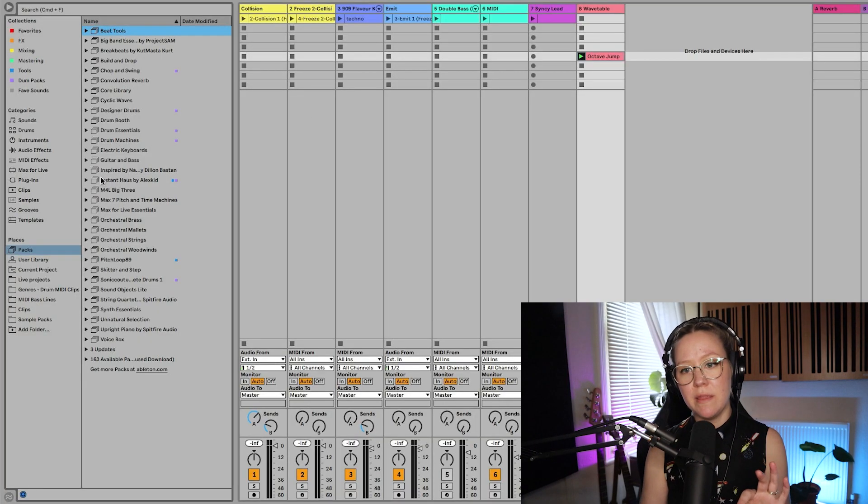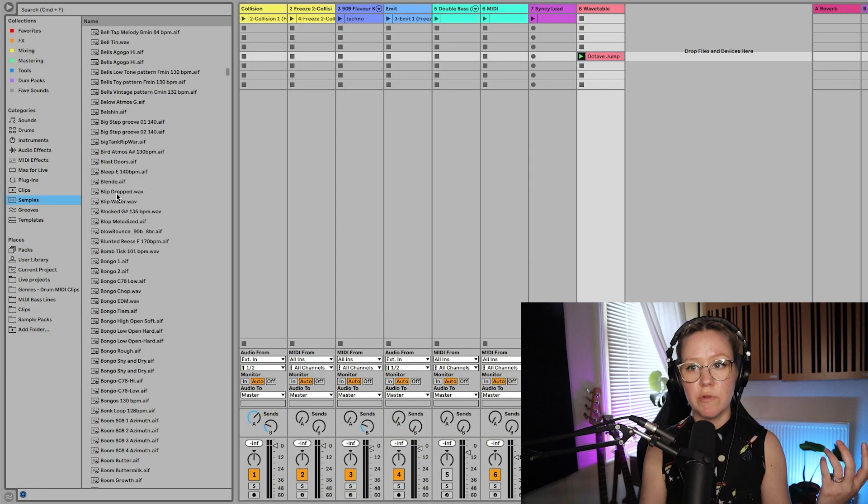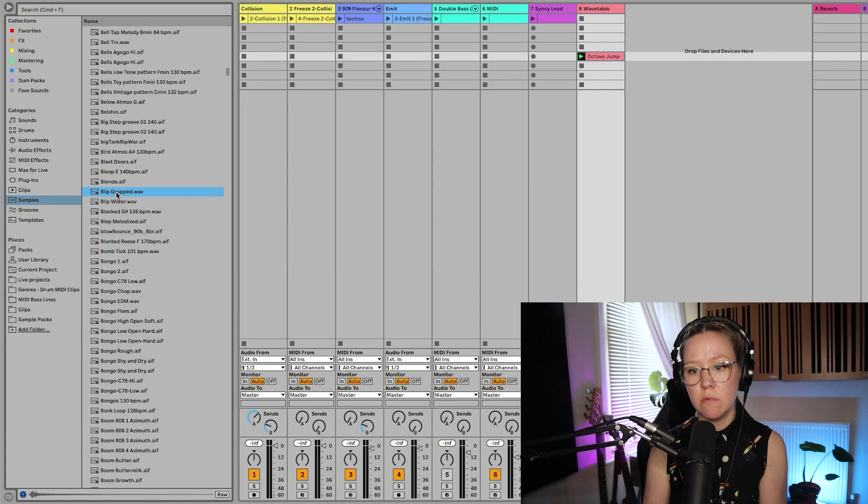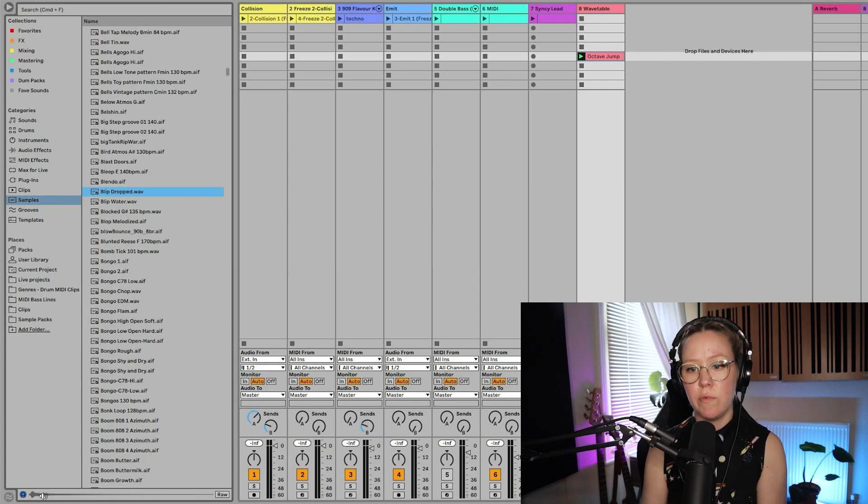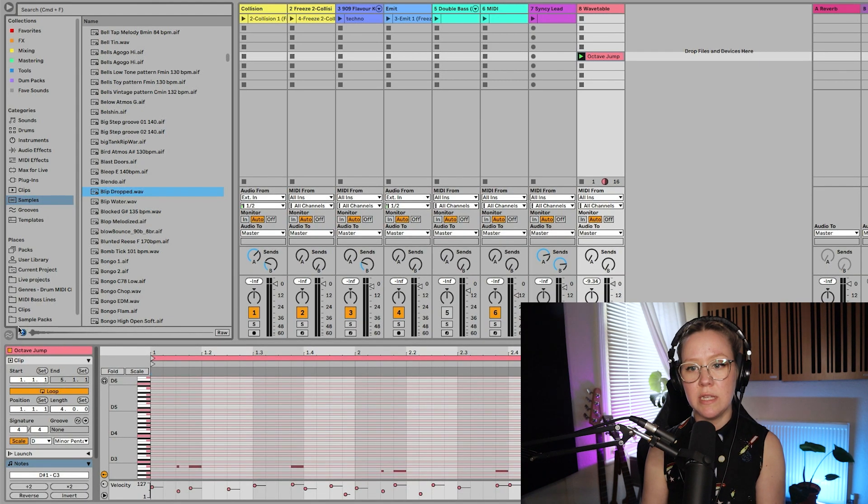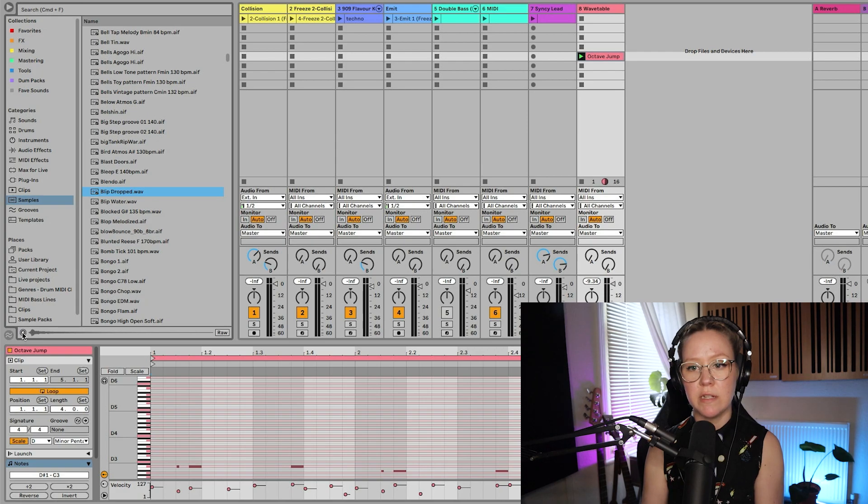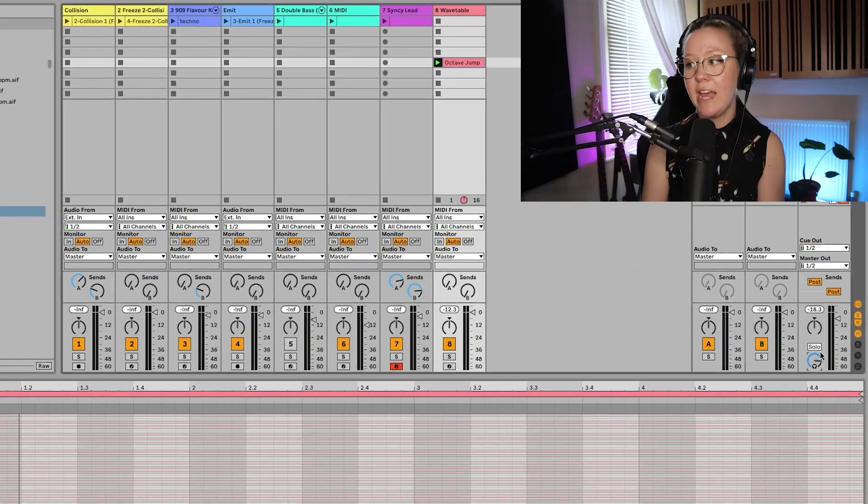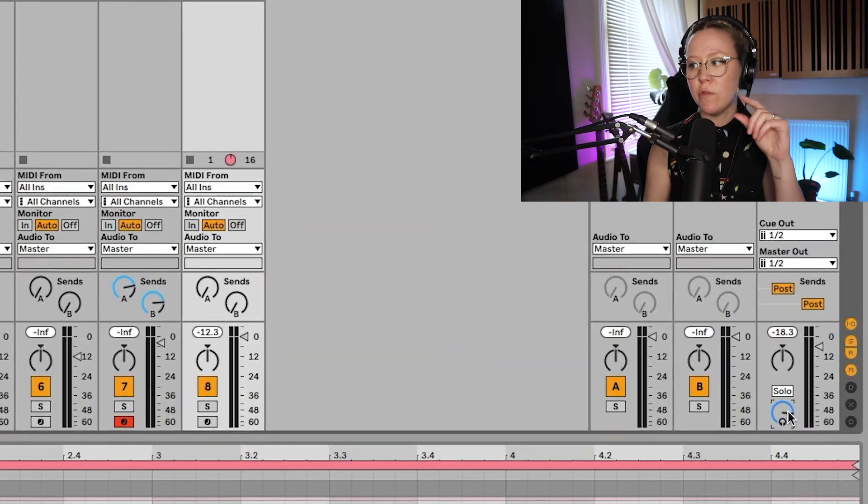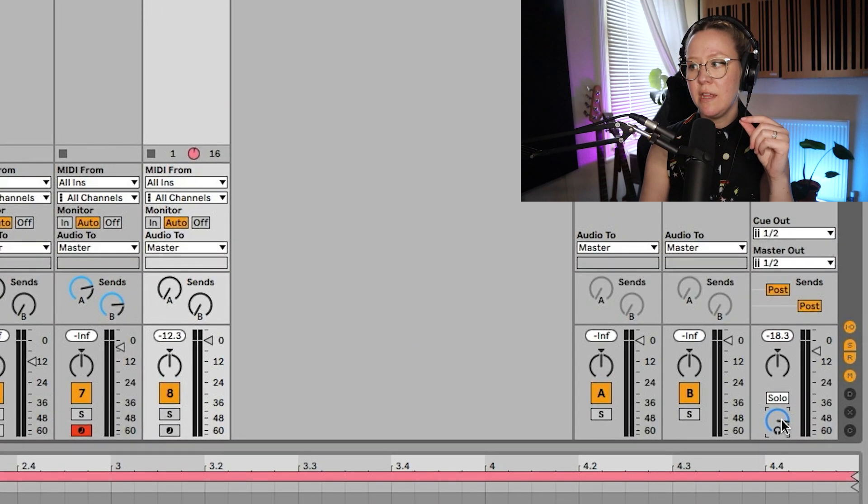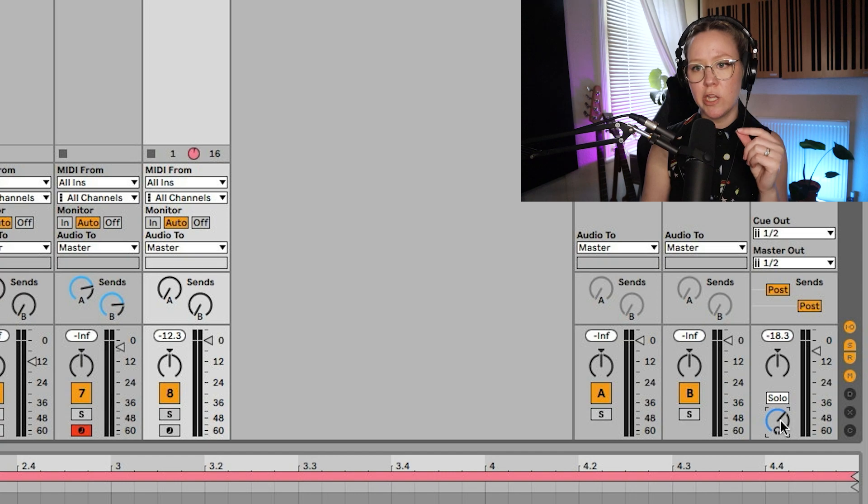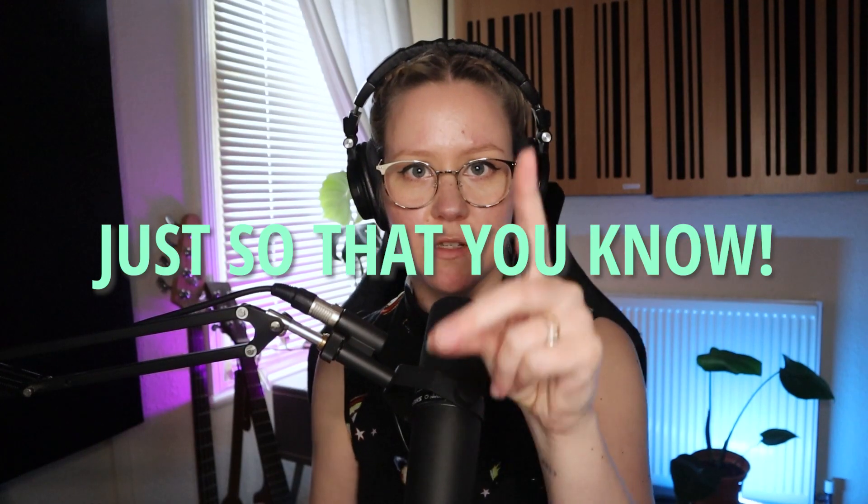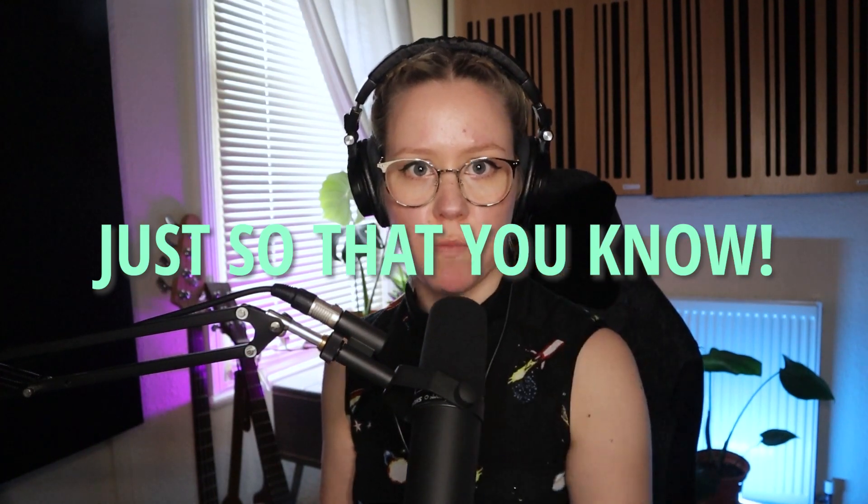Also just the extra tip in this point when you want to look at different samples here. We can preview them using this headphone logo here. So we can preview it if it's on. We can't if it's not on. And also the headphone logo on the master channel, this is the volume of the preview. Just so that you know.